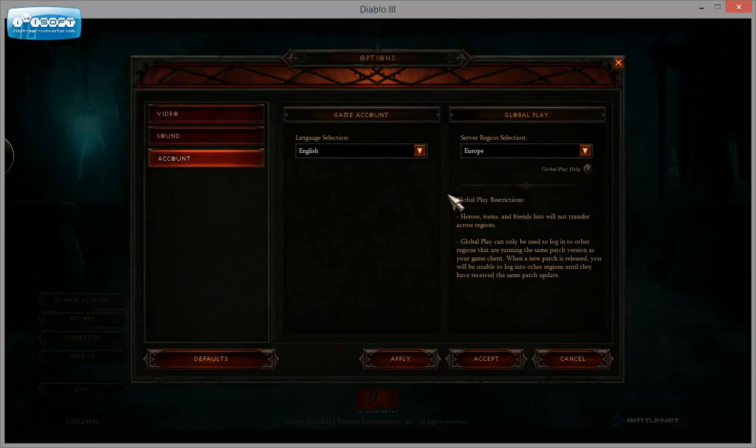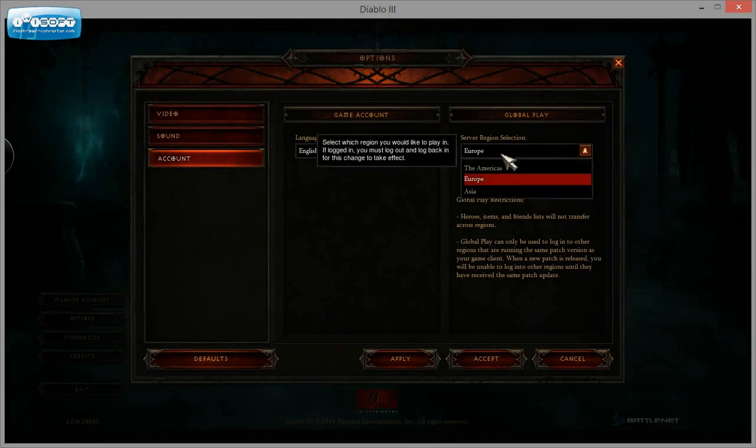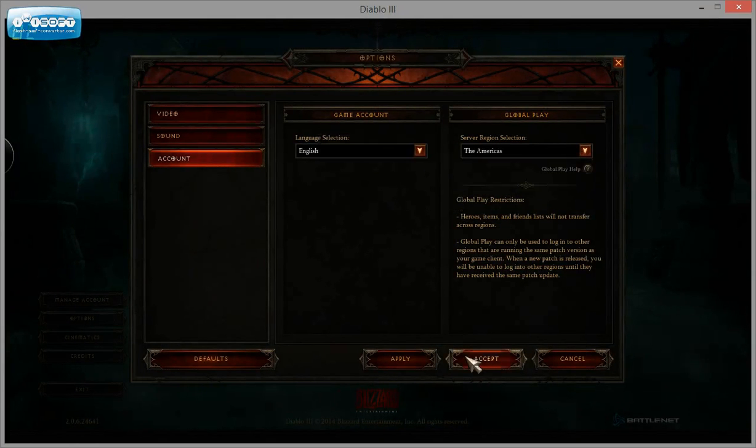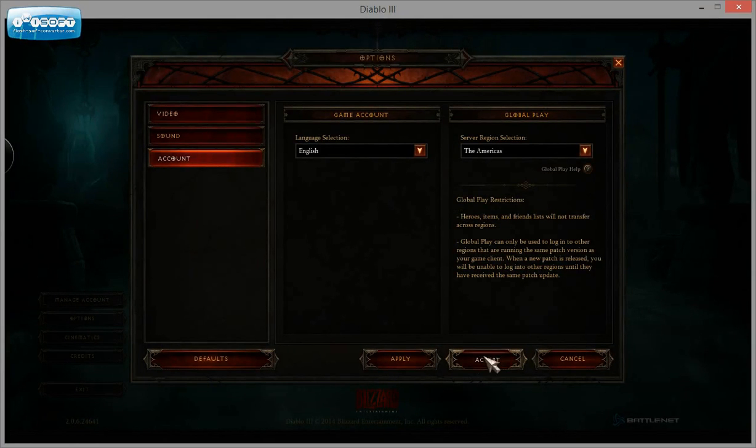Options, Account, change to Americas, Apply, Accept, log in again,